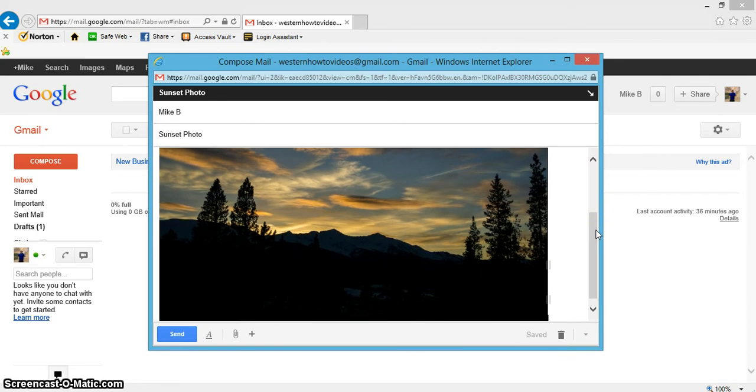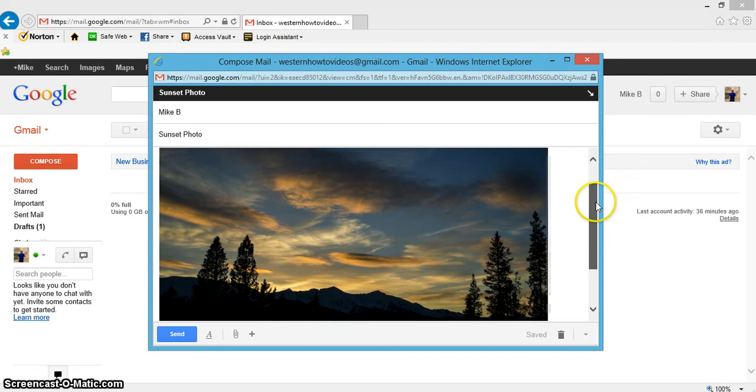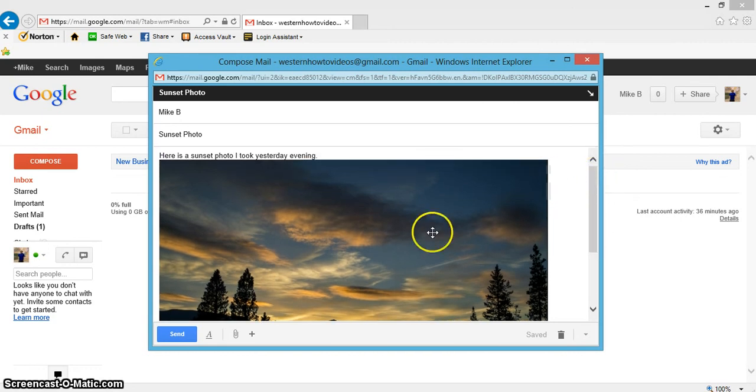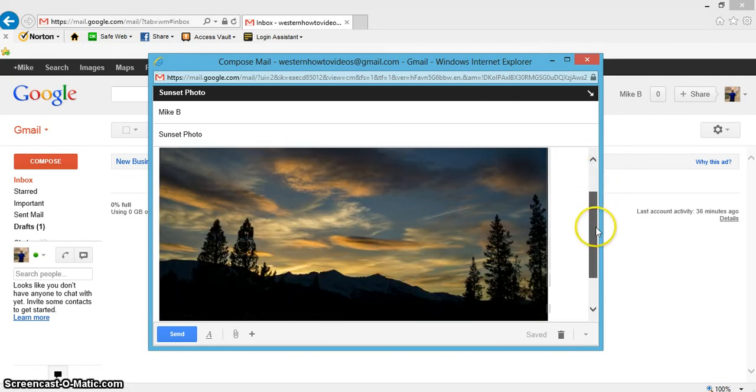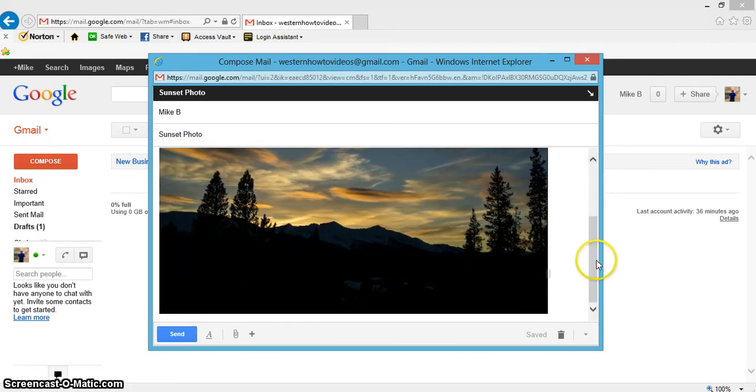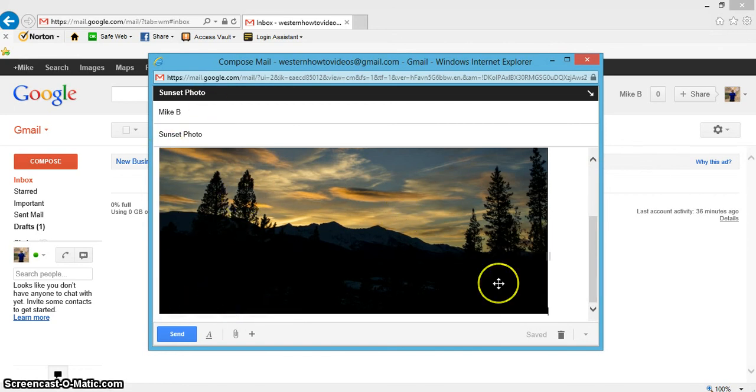Unless somebody on the other end is going to want to print it as a picture or something. If you're just sending to friends or family, just go ahead and downsize the picture. I'll probably do a different video on how to downsize pictures, but anyway, once you get your picture in and this is what you like...